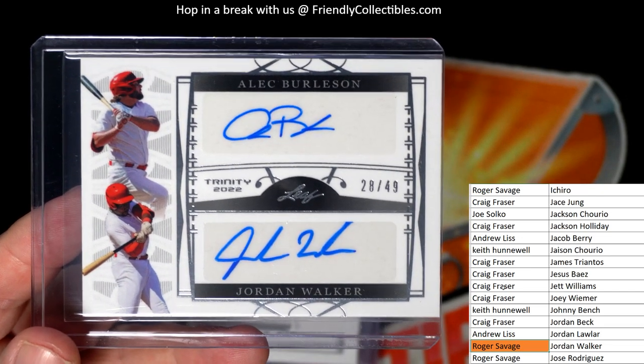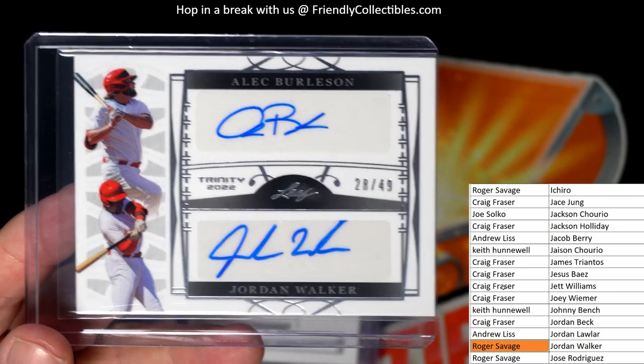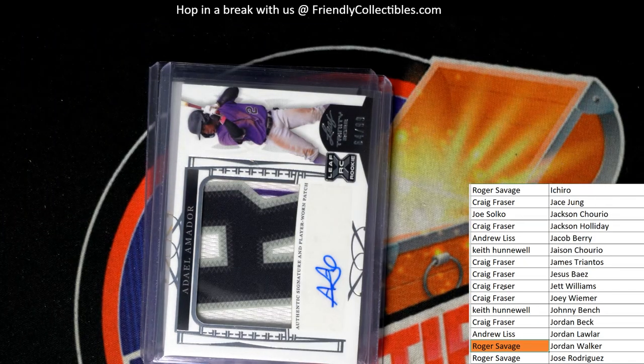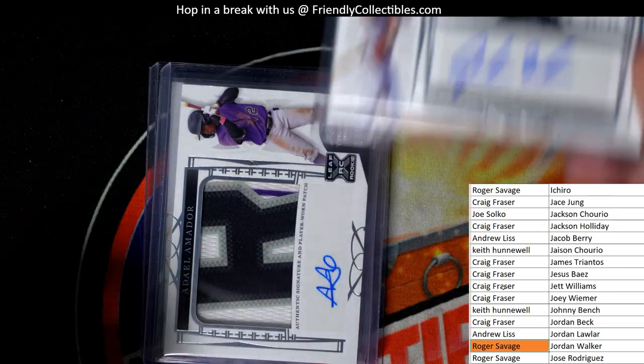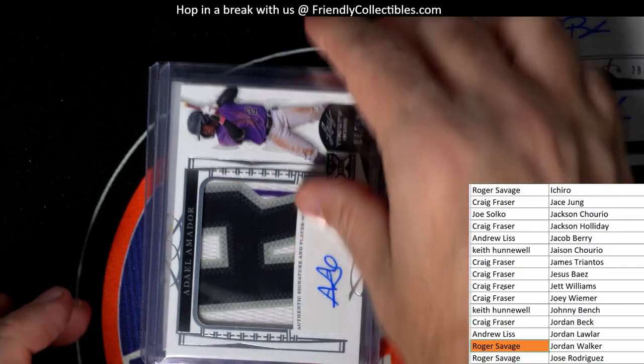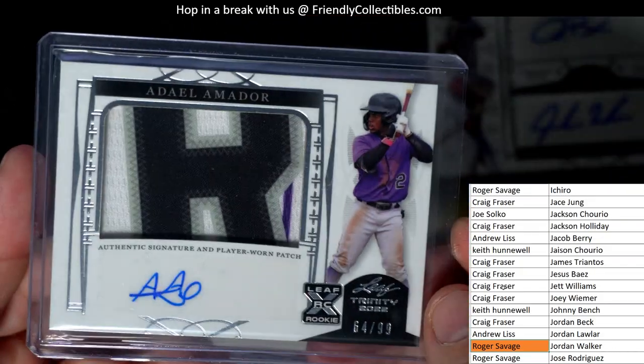So Craig and Roger S, we're going to come back to you guys at the end of the break for this random dual auto 28 of 49. So you're going to have to random that off at the end of the break.